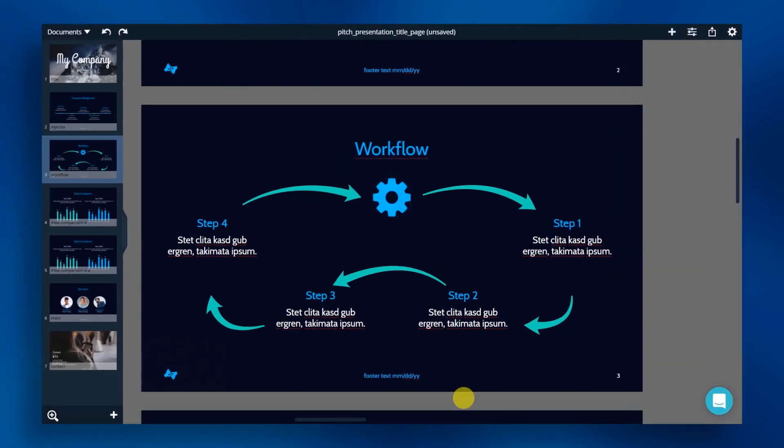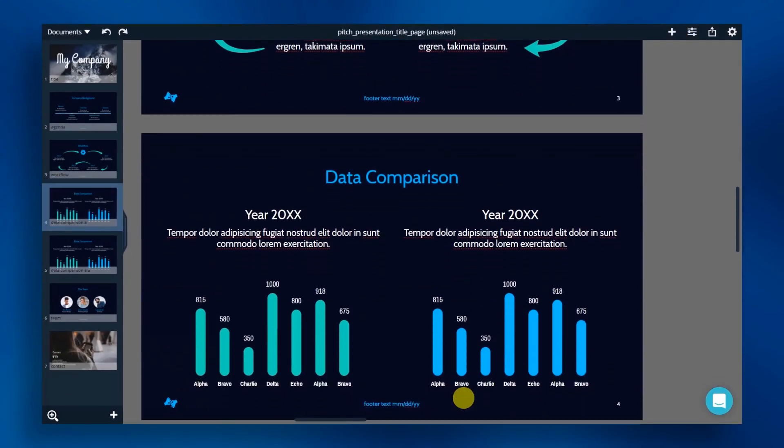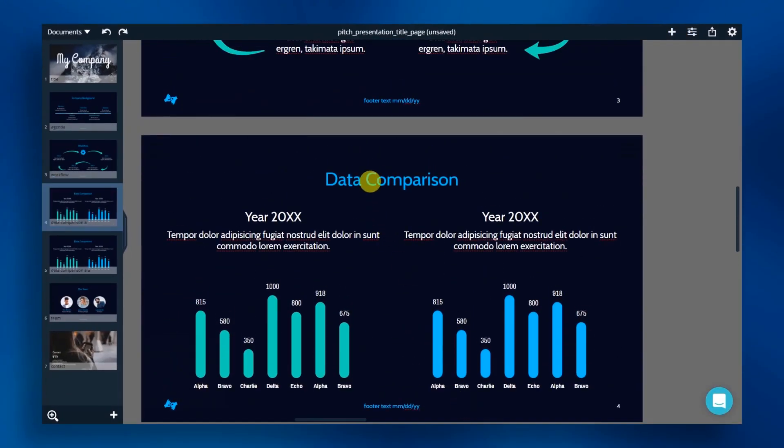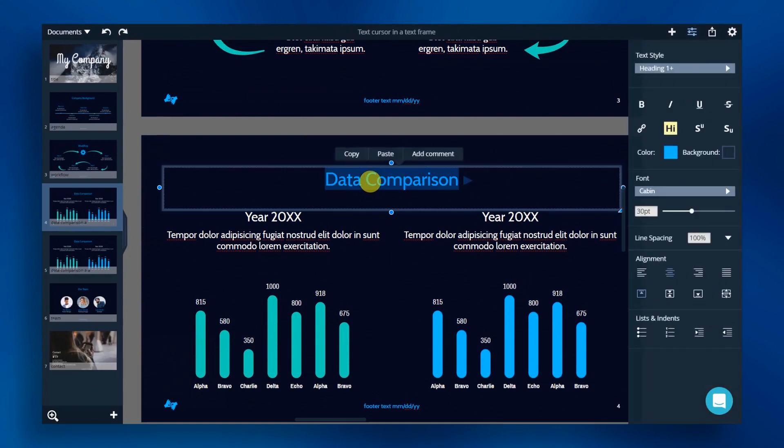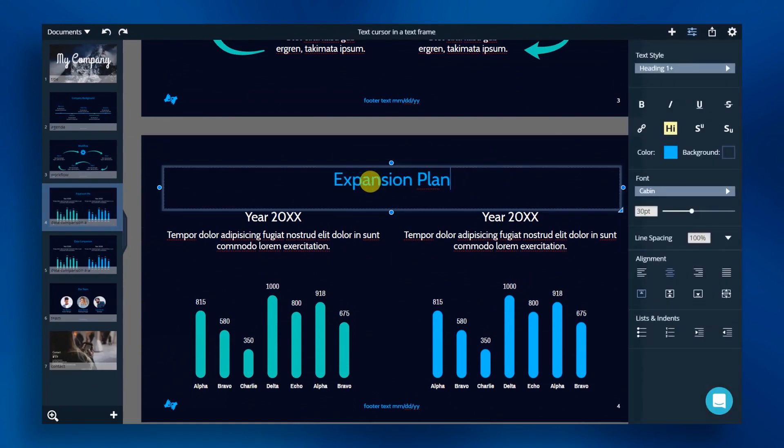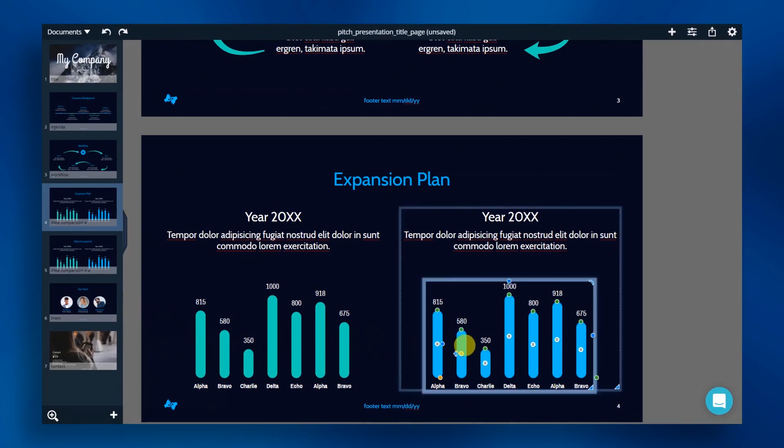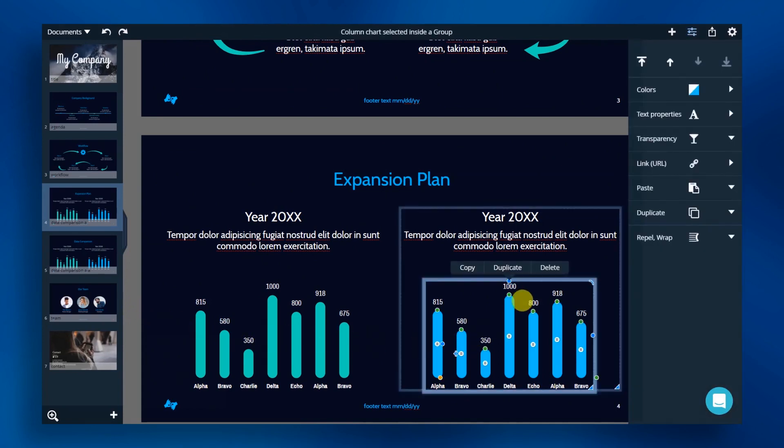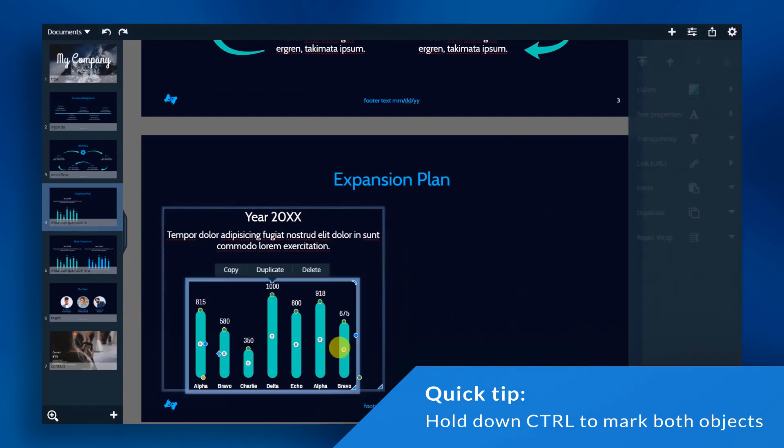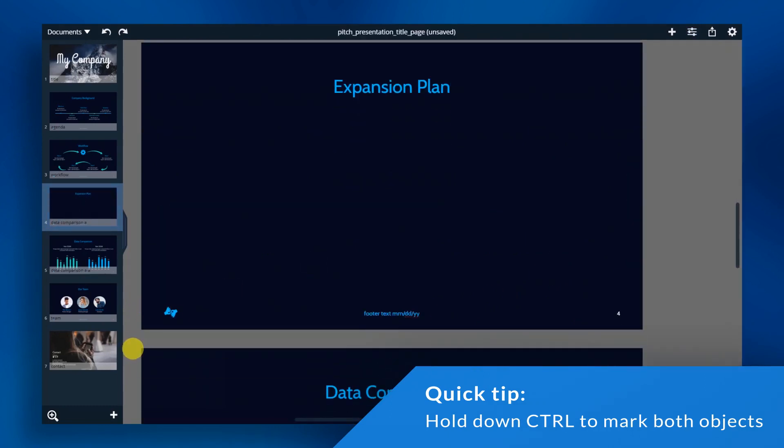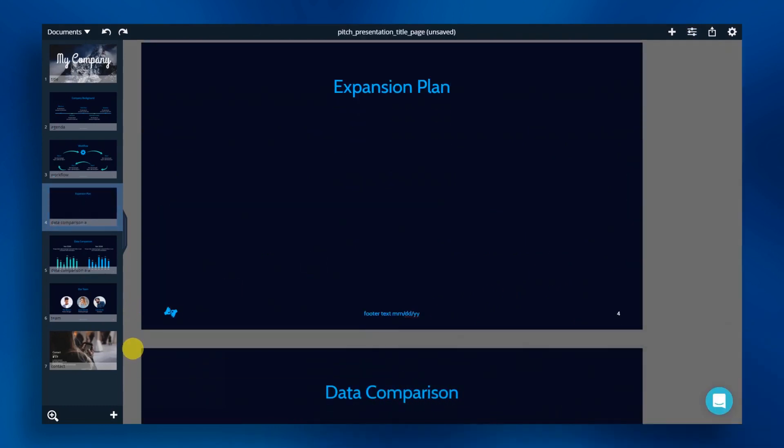Now we're going to customize our next slide to showcase our expansion plans. First, we need to change the heading. We can now delete the objects we don't want by simply clicking on the objects and selecting delete. Now, all that we have left is the header, so let's add in some new elements.